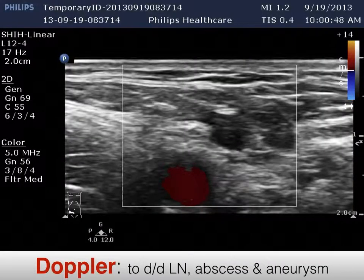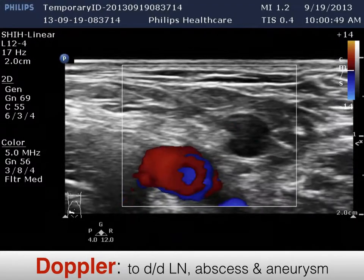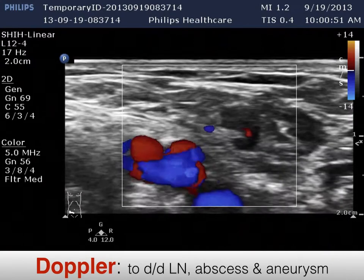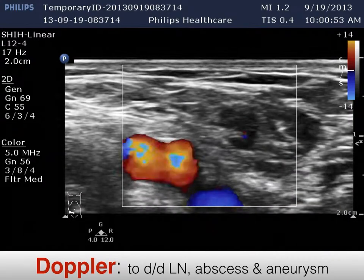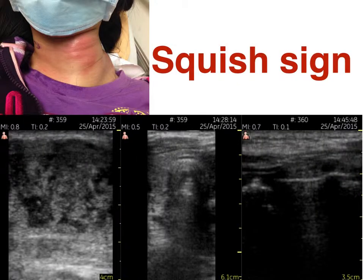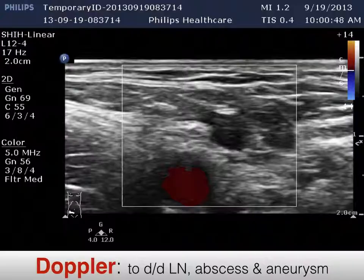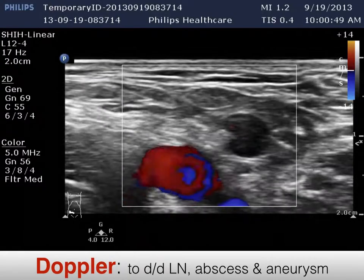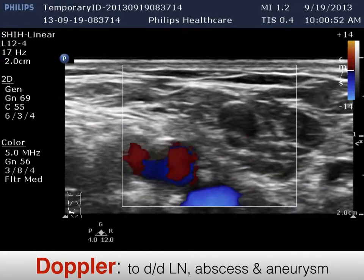Sometimes you see something in the soft tissue that you cannot discriminate from an abscess. You can use Doppler to determine whether it is a vessel, lymph node, or abscess — just like here. We can see the inguinal area: this is the femoral artery and vein. We can see a small dark node here with vascular signal inside, so this is a lymph node instead of an abscess.